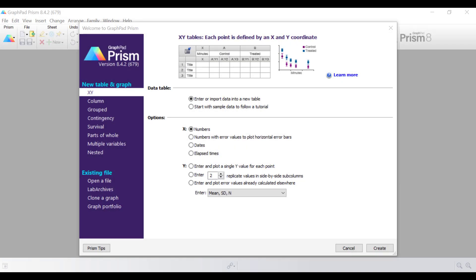Hello, my name is Dr Stephen Bradburn from TopTipBio.com. In this video I'm going to show you how to normalise data for plotting on a heat map.